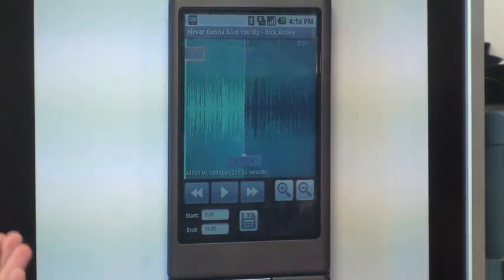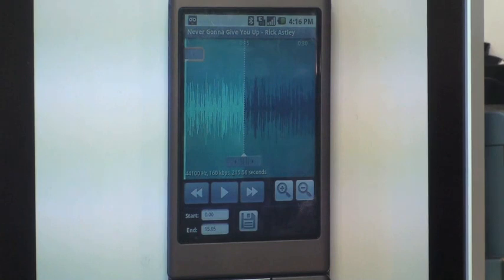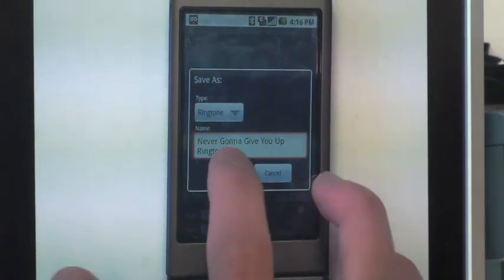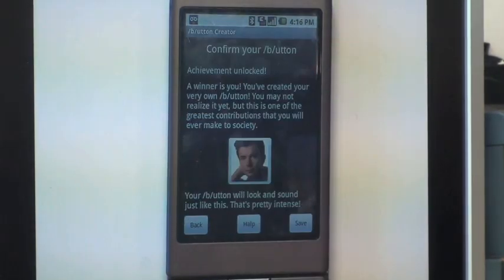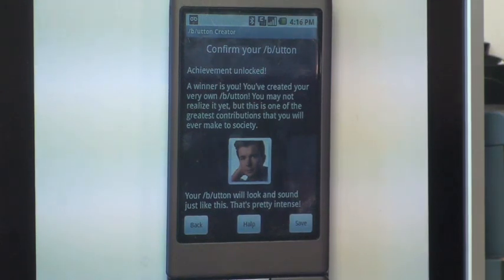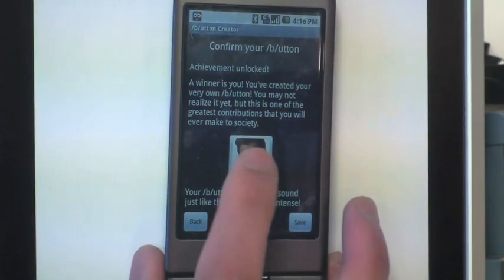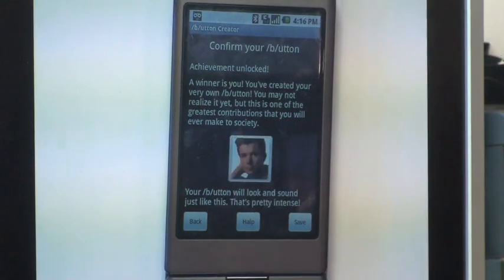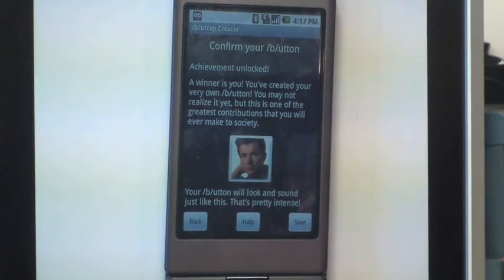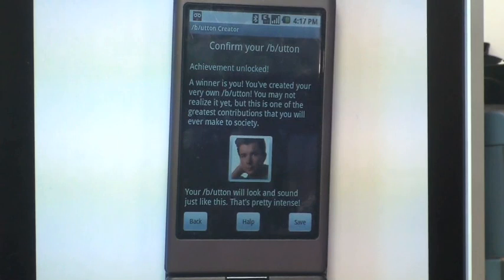And so now I can cut this piece of music out. And voila, now I've made a sound button that uses the piece of music I've selected. And there you go. This is how you can use RingDroid in another application.